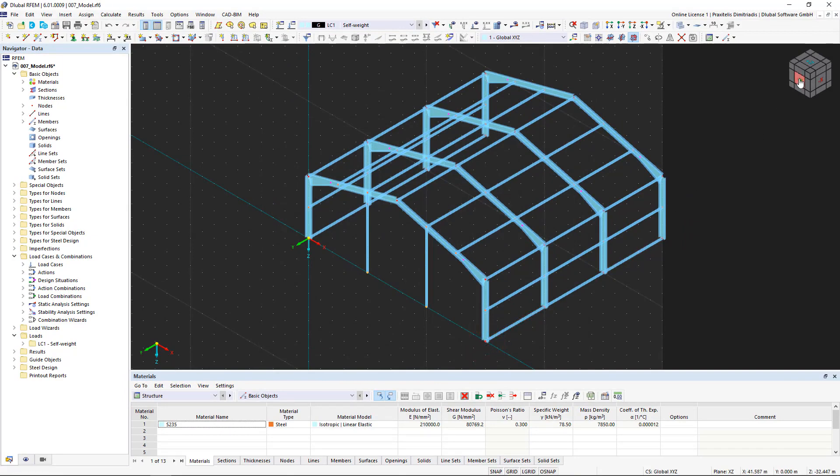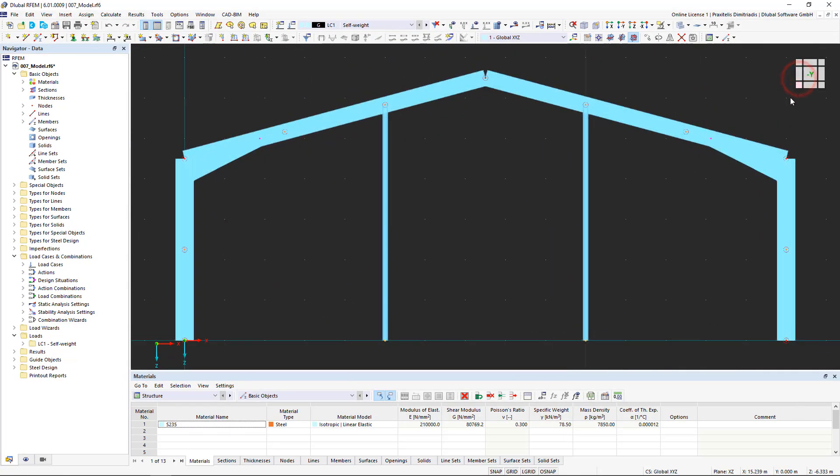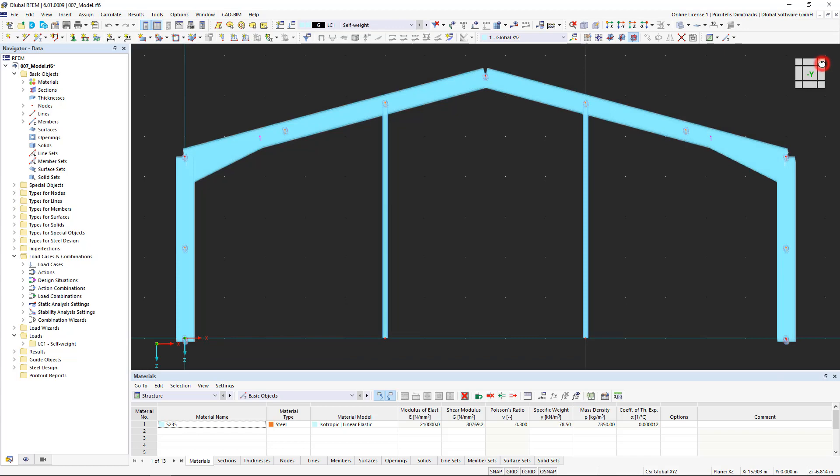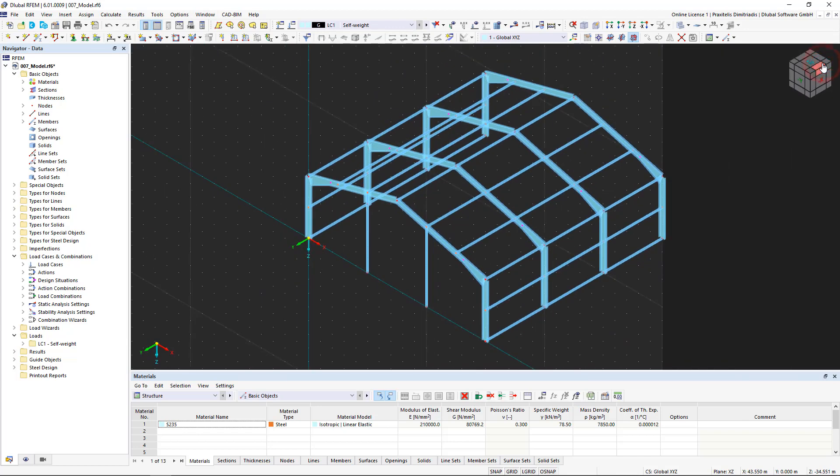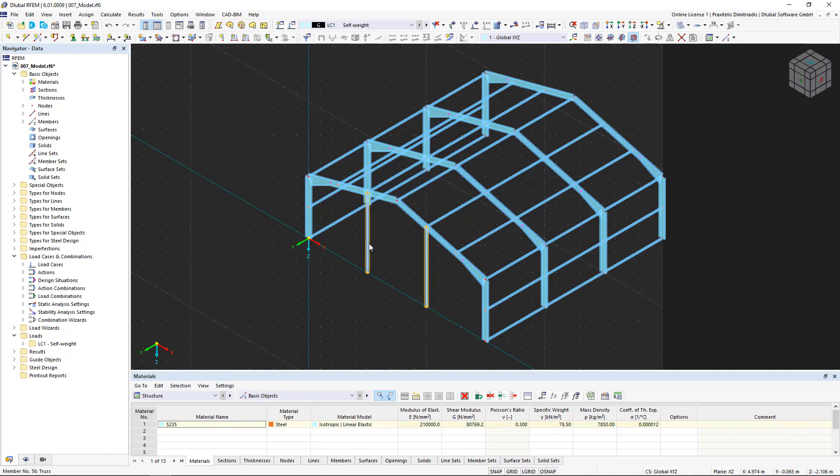Now I will show you how to change existing members in the structural analysis model. Since we activated the link steps function earlier, the two internal columns created have the same properties as the purlins. To change column types, sections, and other properties of existing members, we select them and double-click any of the selected members to open the edit members dialog box.